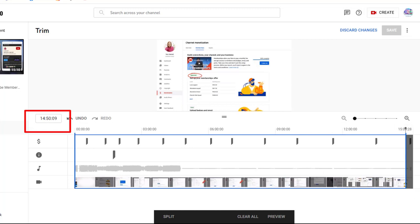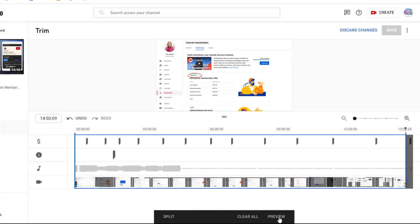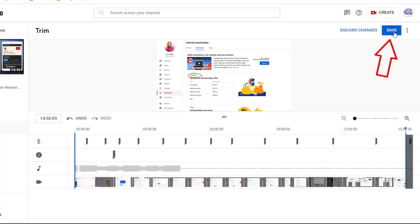All I need to do now is click on Preview — don't forget, this is very important, you must click on Preview first. Then the Save icon will appear. After clicking Preview, you can go ahead and save your work.